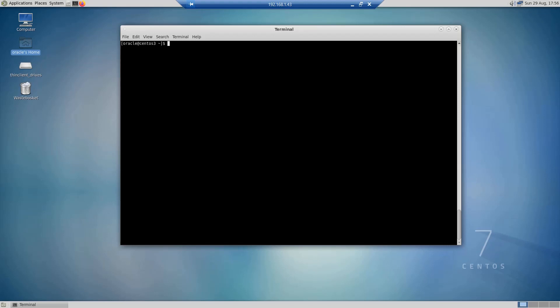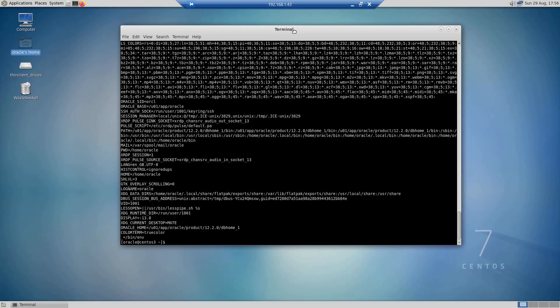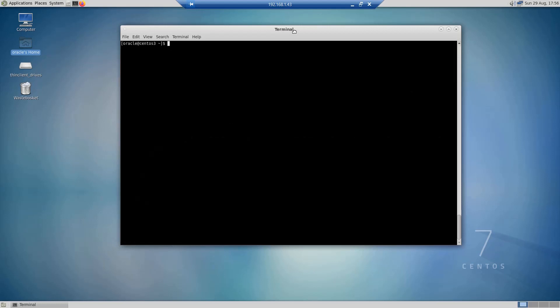You only export variables that you want to make available to other programs or scripts that are running in the current session. If you want to see the full list of currently exported variables, you can run the command env. If you do env you will see all the environment variables that have been set in the current session.